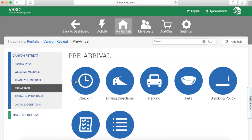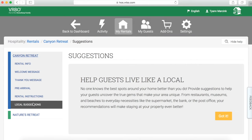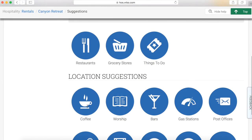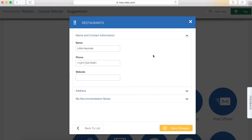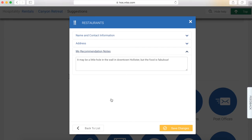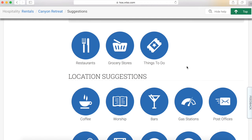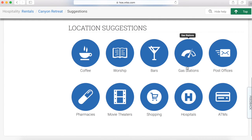Under local suggestions: help your guests live like a local. Under each category I can add my personal recommendations. Under 'owner recommended' I added some of my favorite restaurants. If they don't have a website you don't have to include that, but put as much information as you can. You have recommendation notes — I let them know it may be a little hole-in-the-wall in downtown Hollister but the food is fabulous. There are tons of local suggestions you can add.